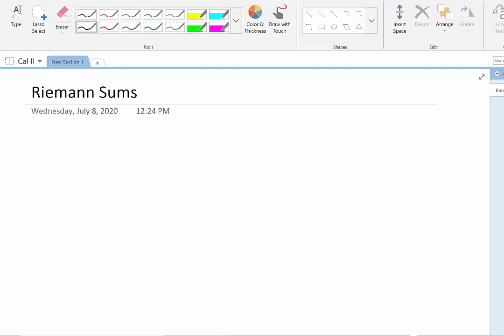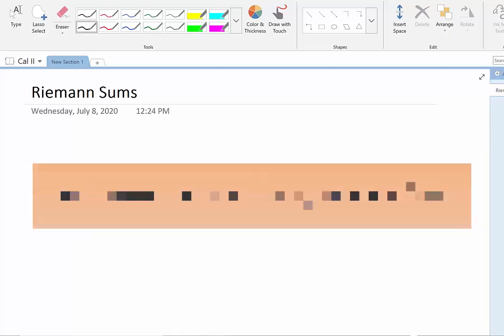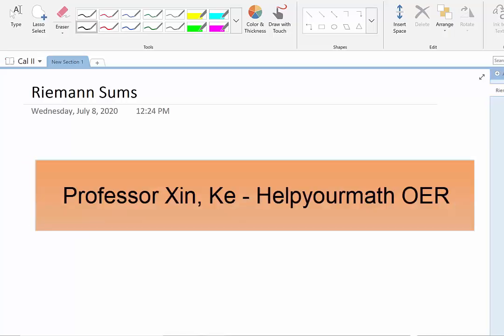Hello, welcome to Help Your Math. Today's topic is about Riemann Sum.